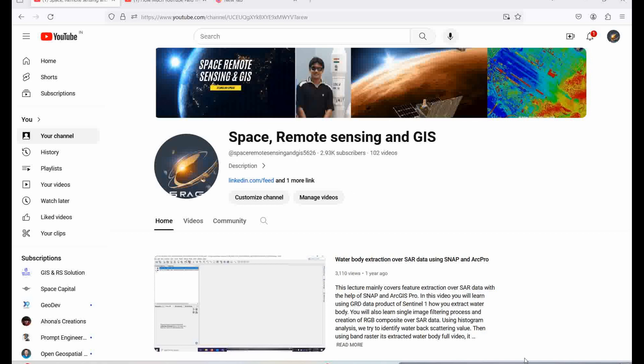Today we will discuss a very interesting topic. Someone asked how to use the deep learning tools in ArcGIS Pro 3.2, the latest version, because my previous building extraction video was for version 2.9. Many people are facing errors with that, so I'll repeat the process in the new version to show how to use the deep learning models.